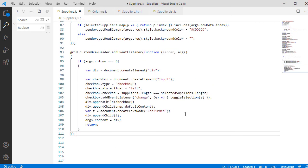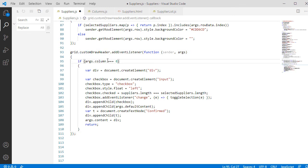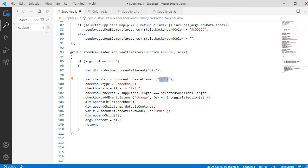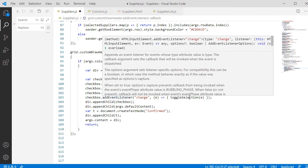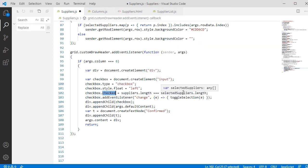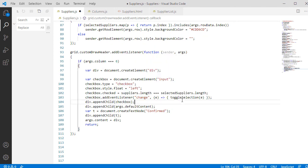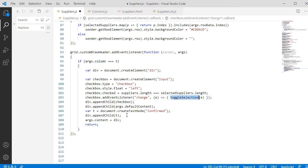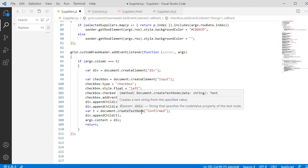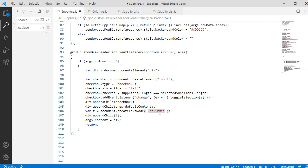We need to handle the Custom Draw Header event, where we can replace the default rendering for our column header with custom HTML code. We create an Input Control of Type checkbox. We need to check if all rows have been manually selected. If so, we check it automatically. If they aren't, the checkbox must be unchecked. Then we add an EventListener for the Change event. This is a method called ToggleSelection and we will write it shortly. Then we append the checkbox and a text to the div element, which we created first.